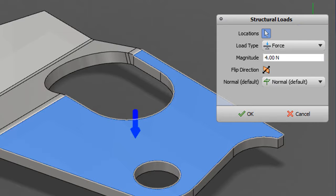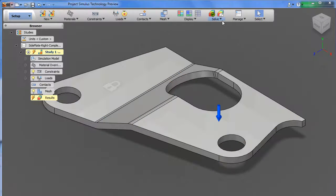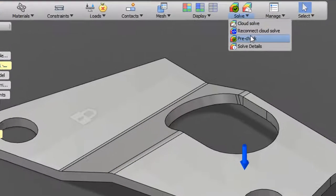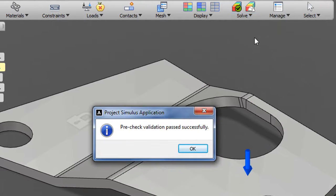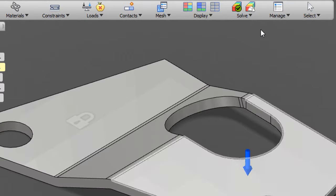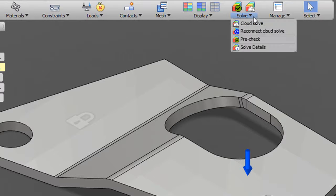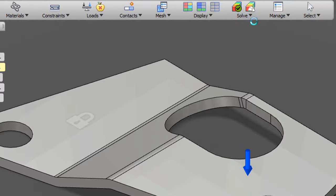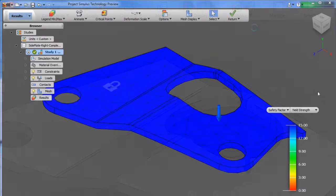Just to make sure you've got everything in order, you can run a pre-flight check to see if it passes. Once you get a pre-flight pass, you can choose Cloud Solve, which instantly gets your data up into a remote server where your analysis is processed.